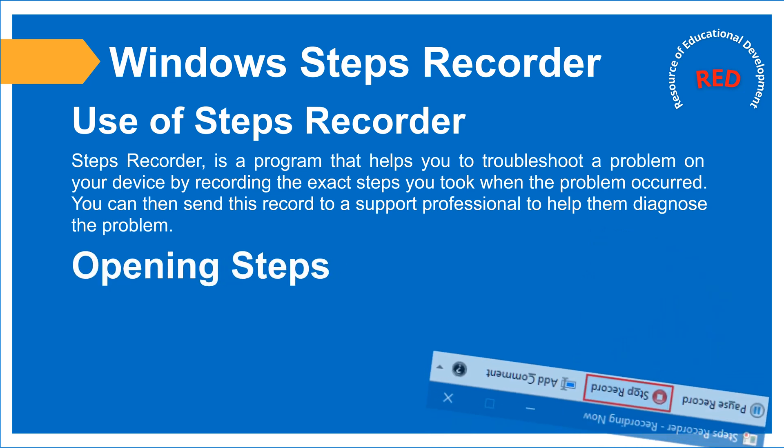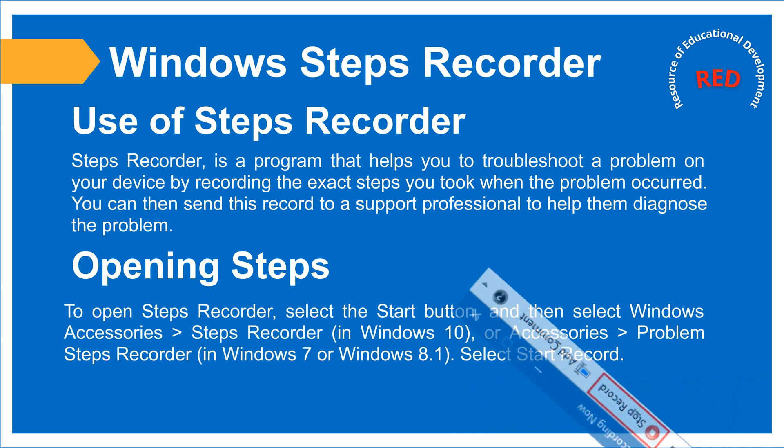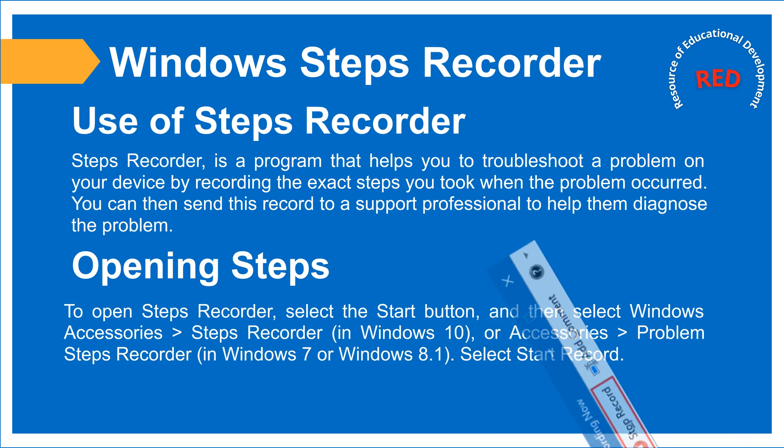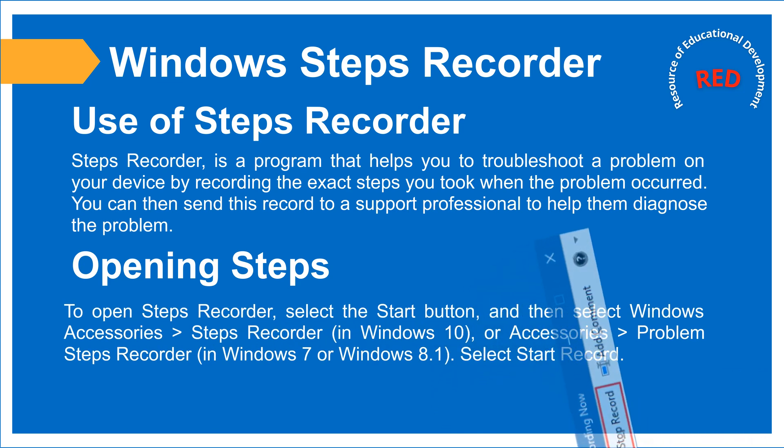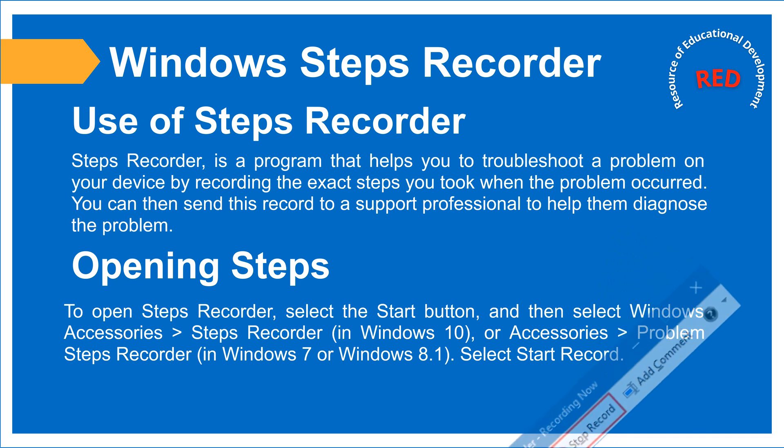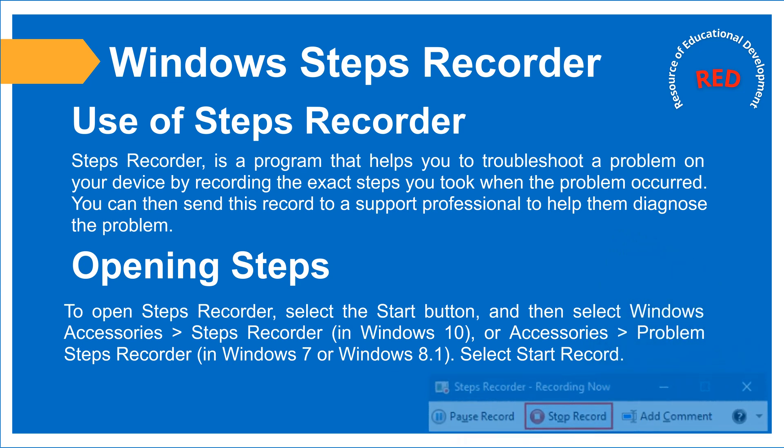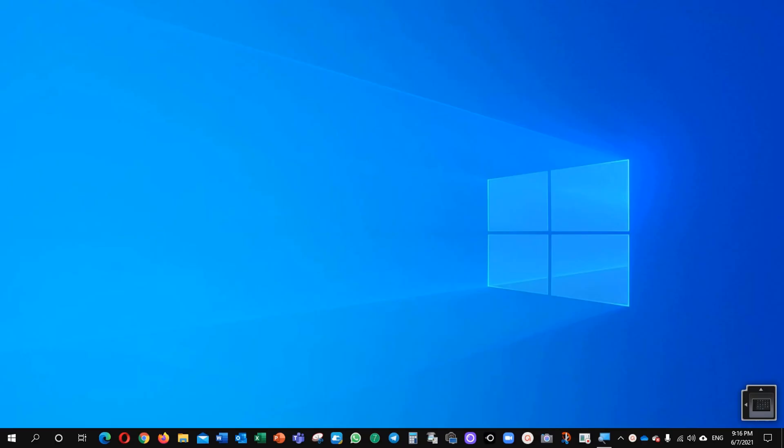Secondly, you can follow the steps to open Steps Recorder, but in my video I will give you the shortcut to open the Steps Recorder. Let us start.